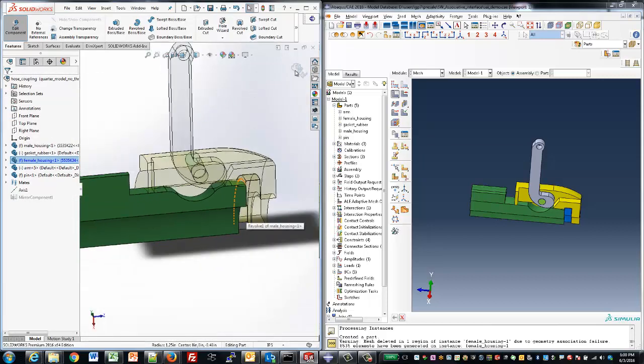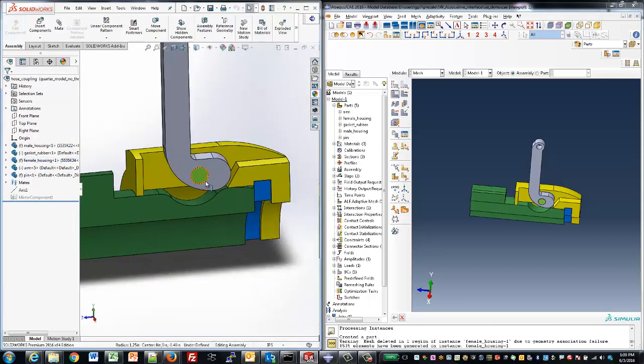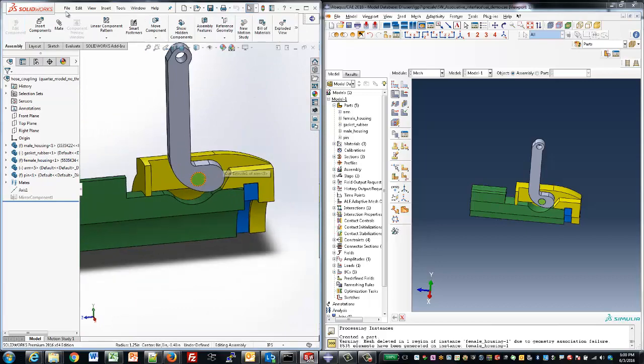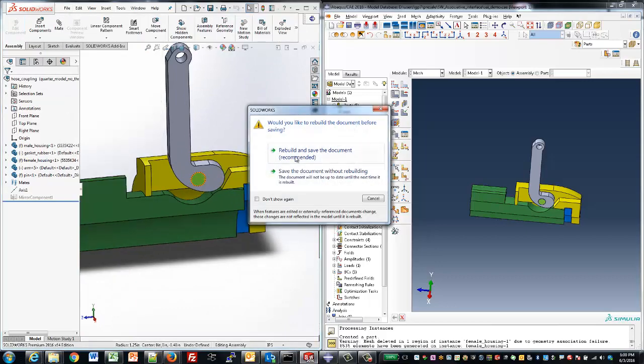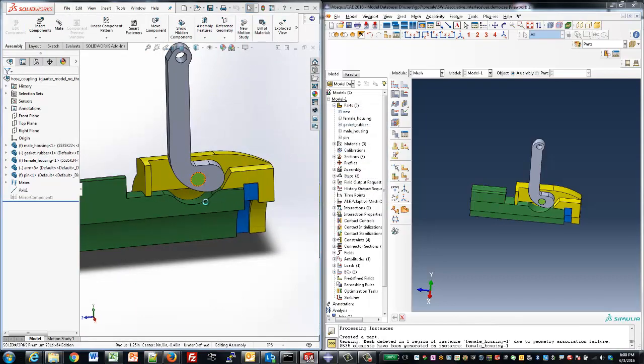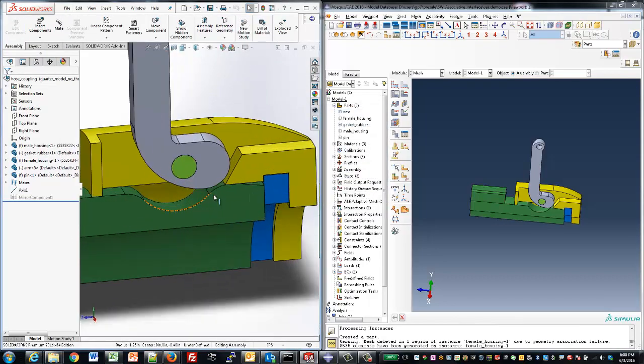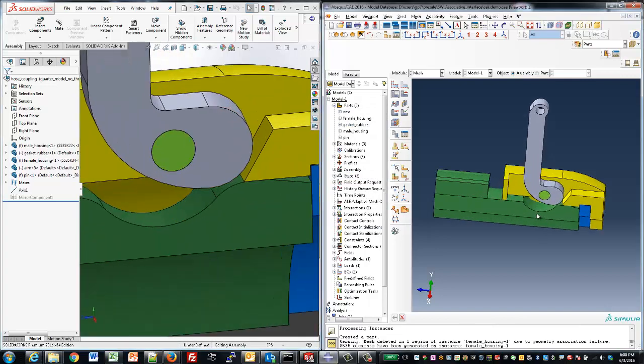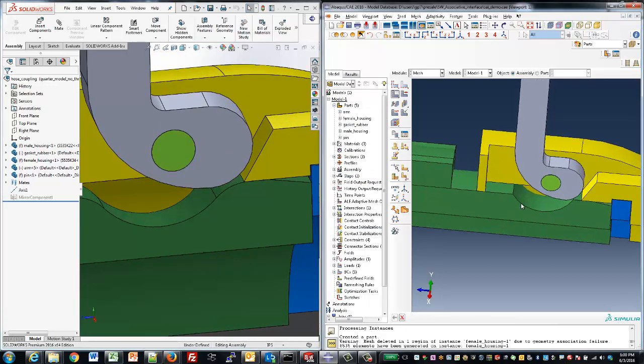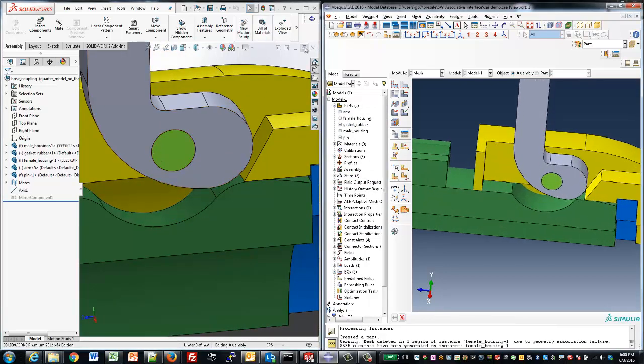And from here, all we want to do is dump the geometry back into Abacus. So we'll save the model, and then again, a single click is going to send the geometry right back to Abacus for our analysis.